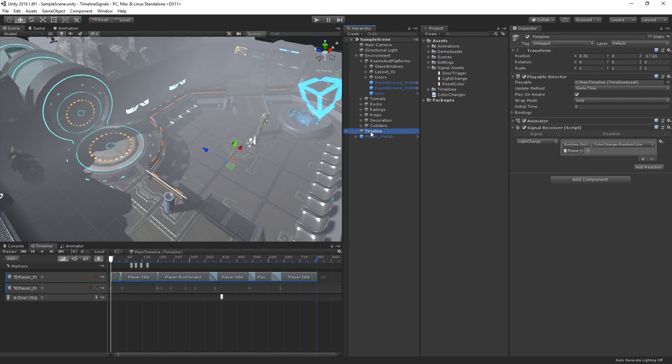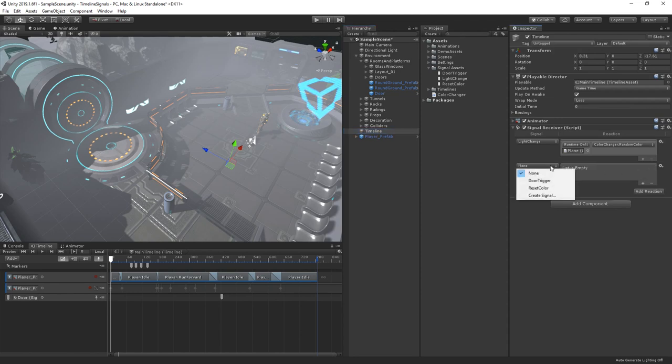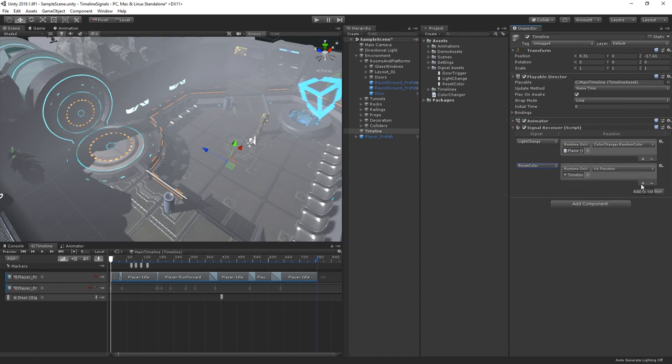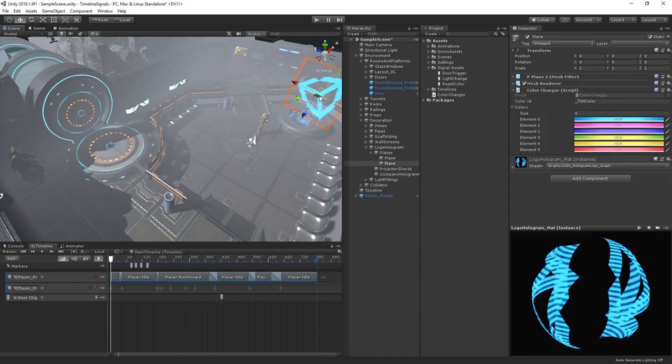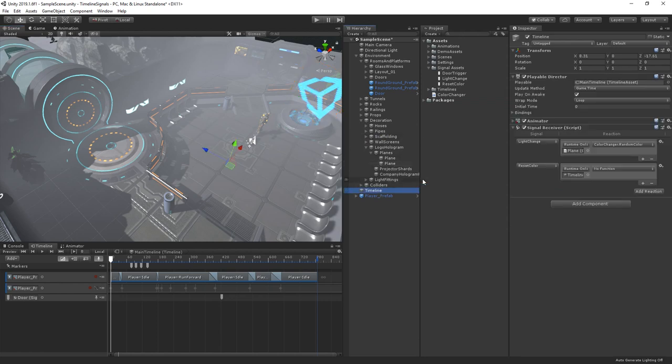Let's add a new reaction in the inspector and choose our reset color signal. Now, let's add a new action and assign it to our hologram. Then let's tell the color to reset whenever the signal is received.